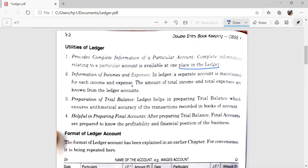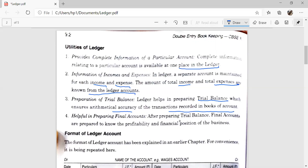In the ledger, separate accounts are maintained for each income and expense, so the amount of total income and total expenses are known from the ledger accounts. Ledger also helps in preparing the trial balance, which ensures the mathematical accuracy of the transactions recorded in the book of accounts. It is also helpful in preparing the final accounts — after preparing the trial balance, final accounts are prepared to know the profitability and financial position of the business.